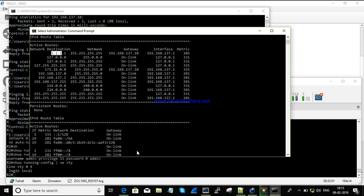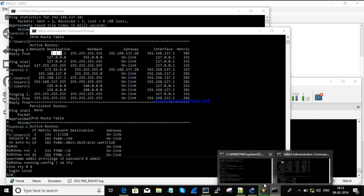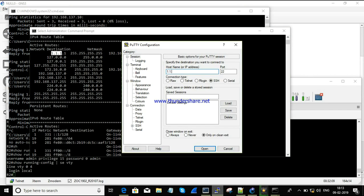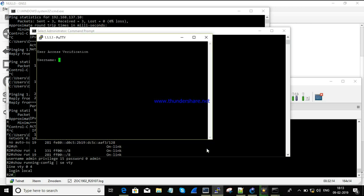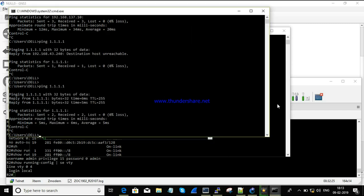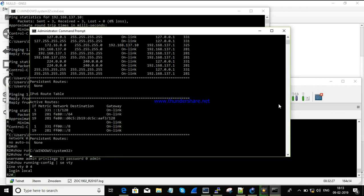Now let's try to telnet 1.1.1.1 — and now it's reachable. Logging in with admin/admin and running 'show ip interface brief'. If you want to add a route for 2.2.2.2, the same process can be followed here.